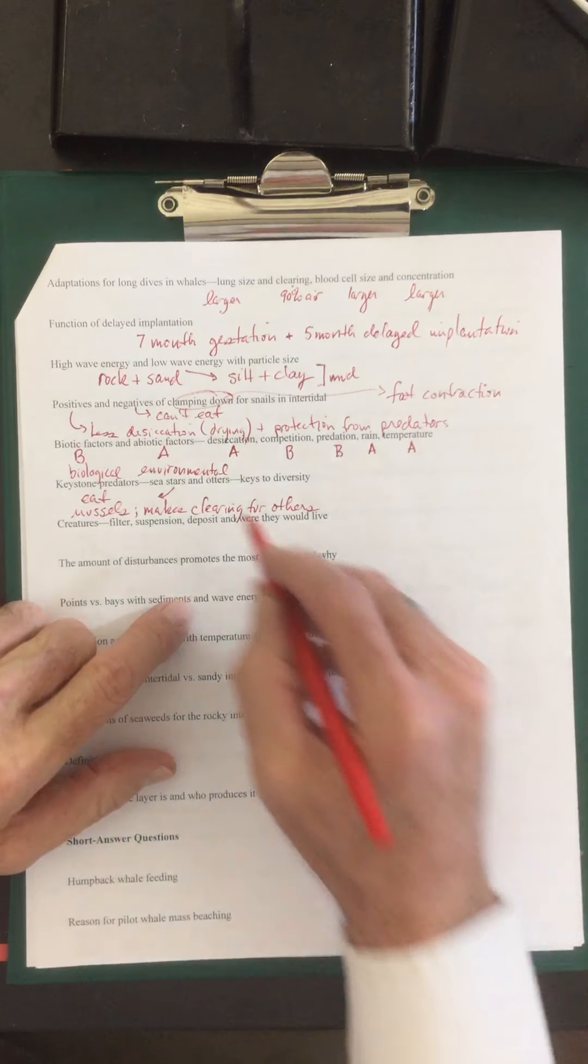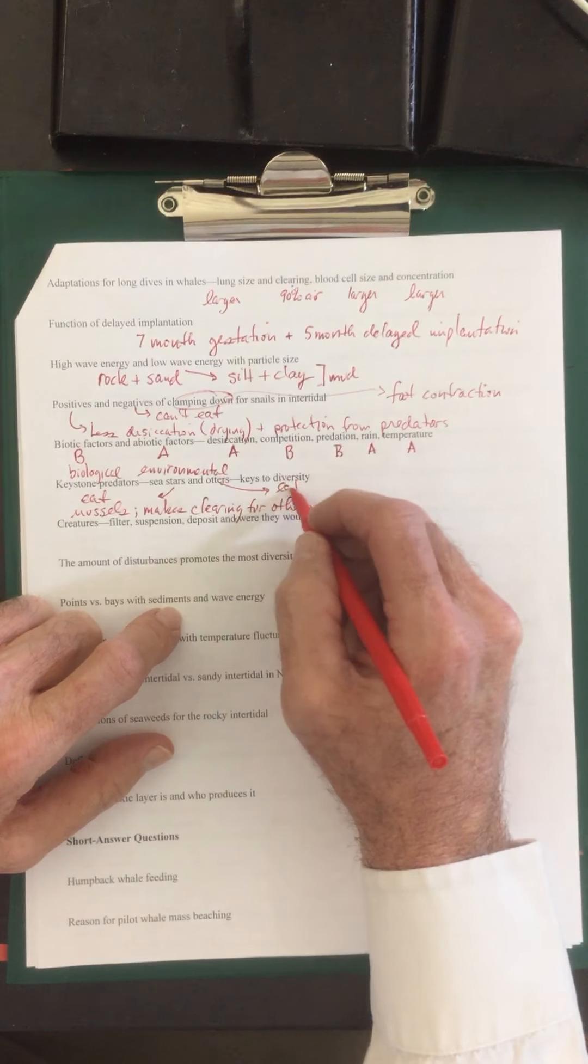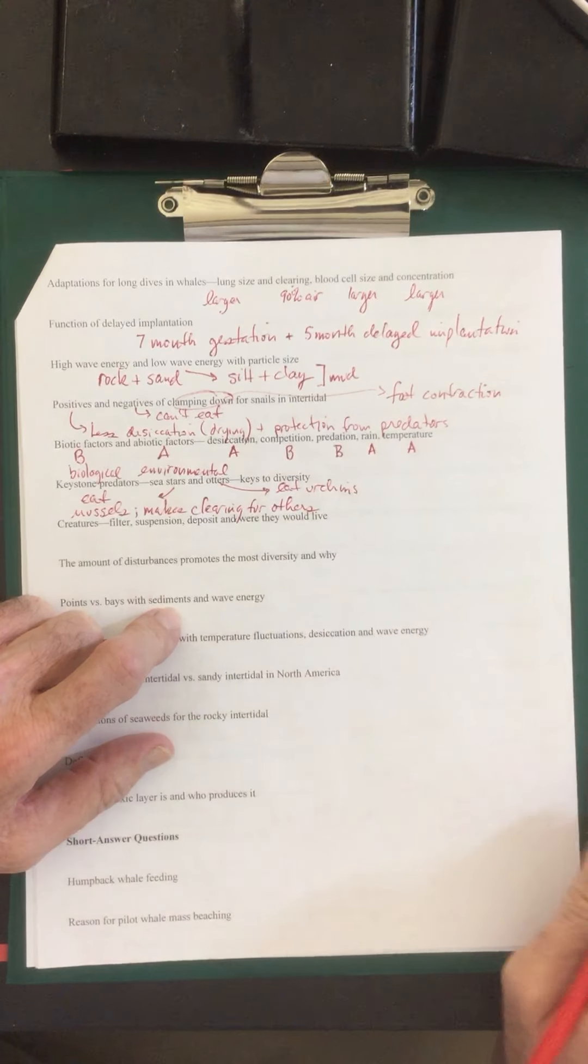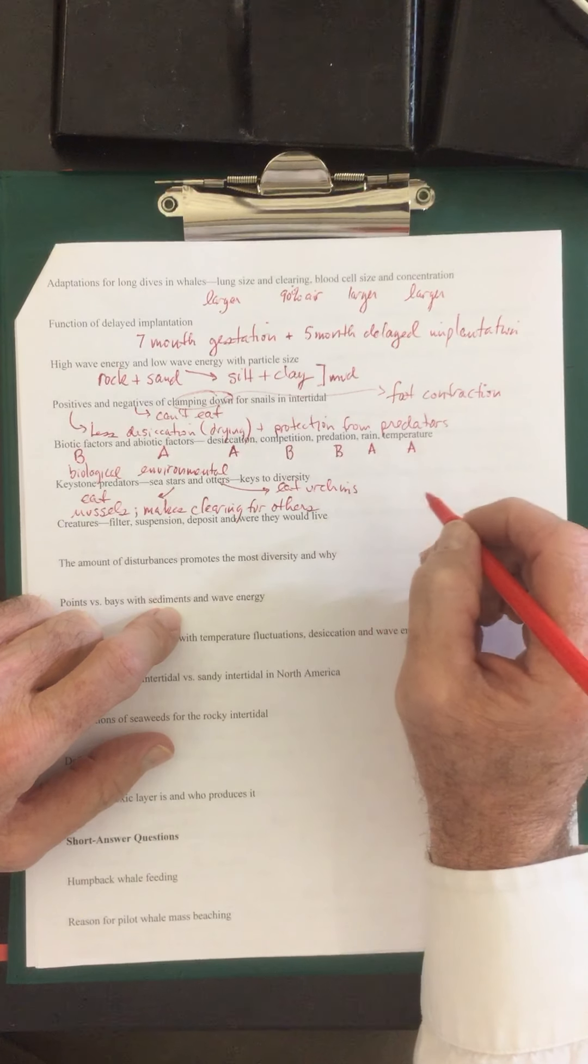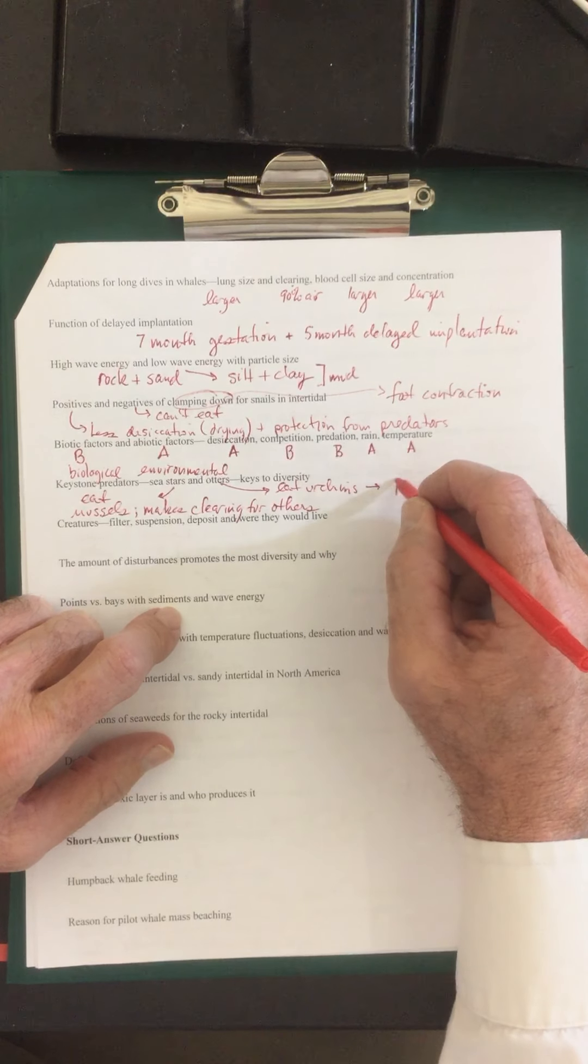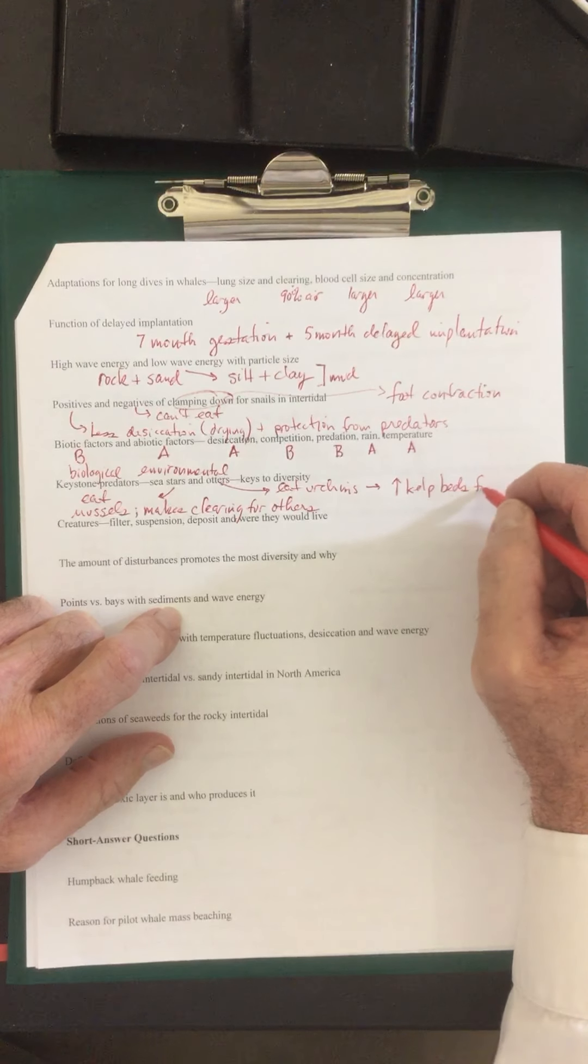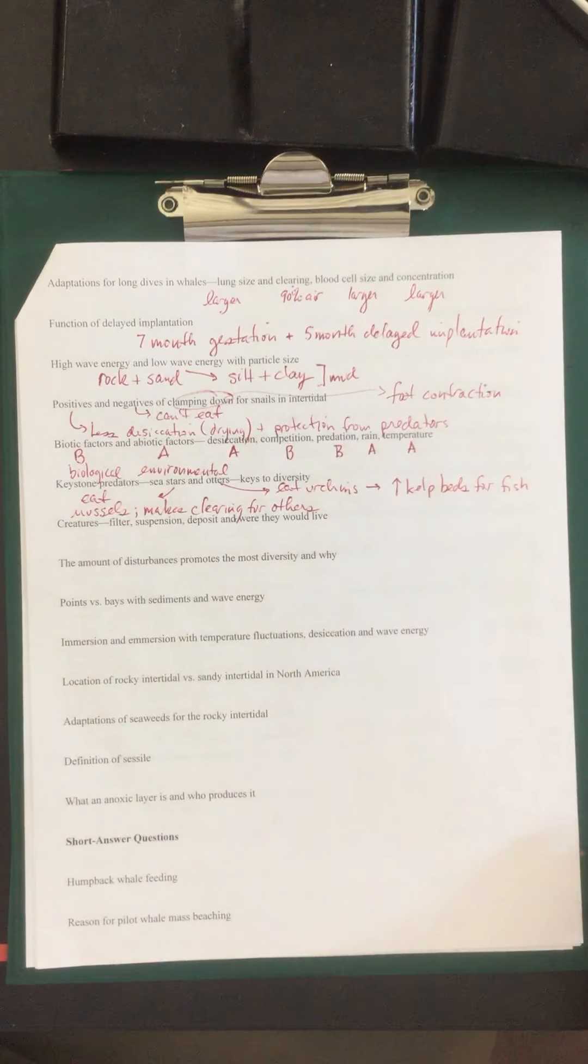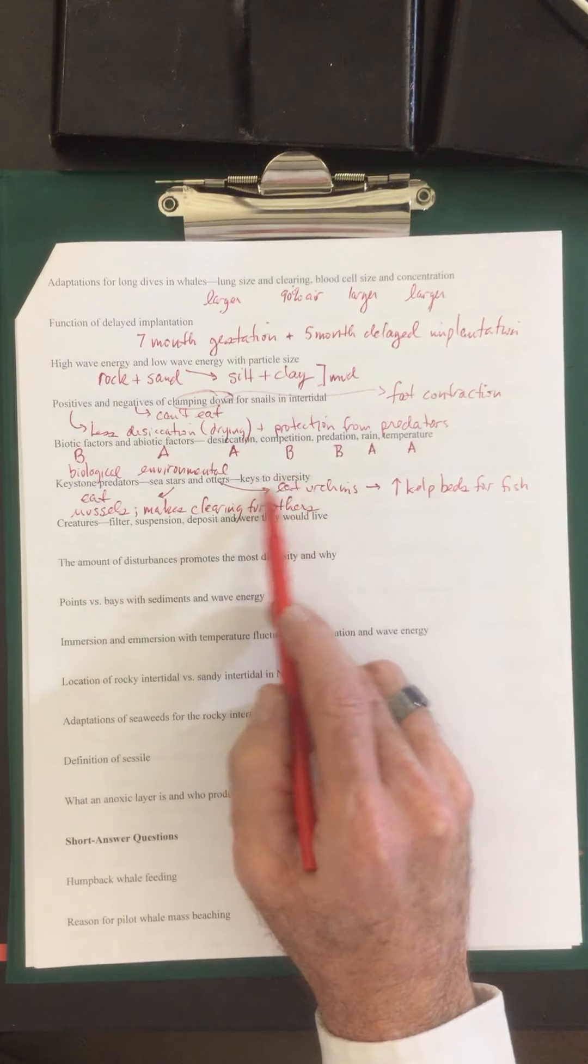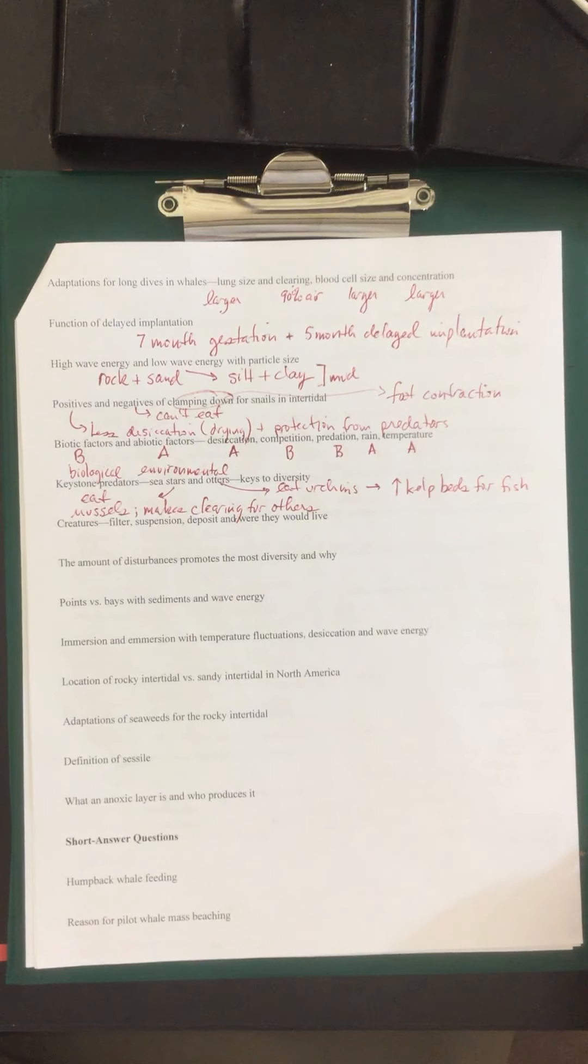If you remember, the otters, the otters eat the urchins. And because they do that, the otter population drops and it increases the kelp beds for fish. So in both cases, they increase the number of types of creatures, the diversity of the creatures that can live there.